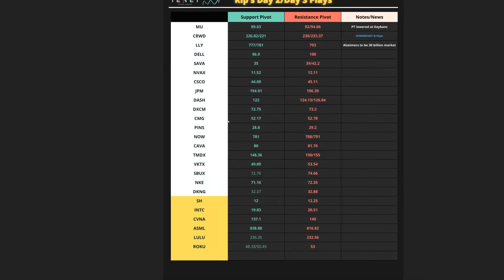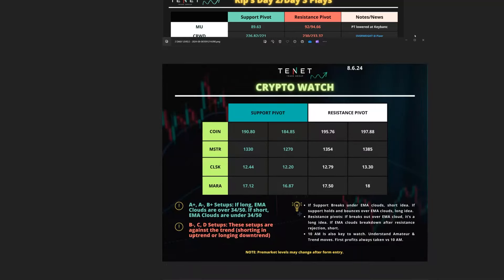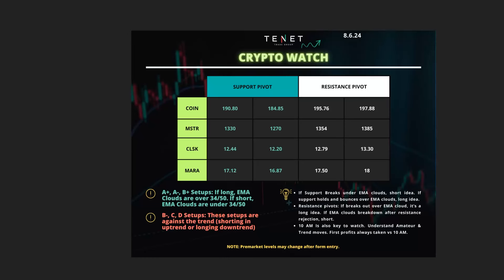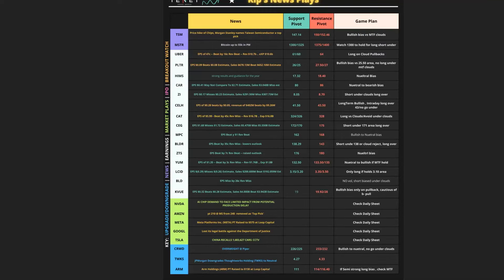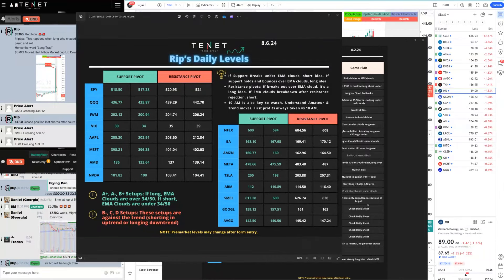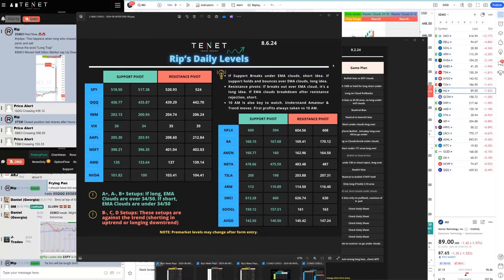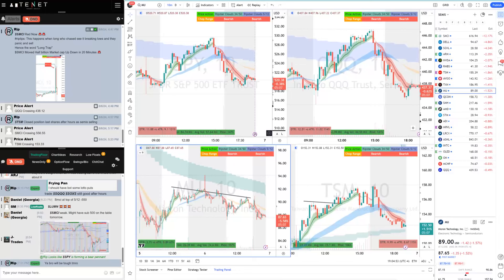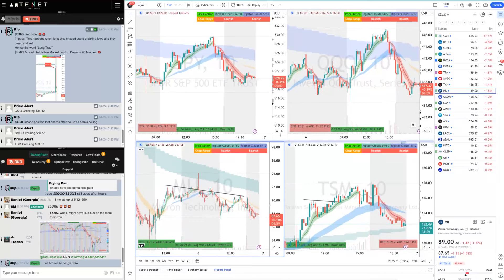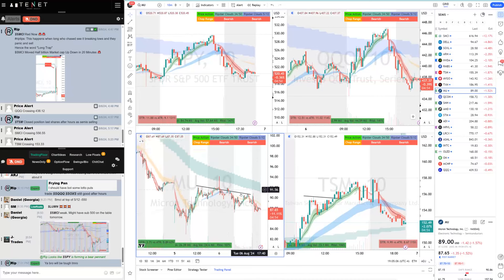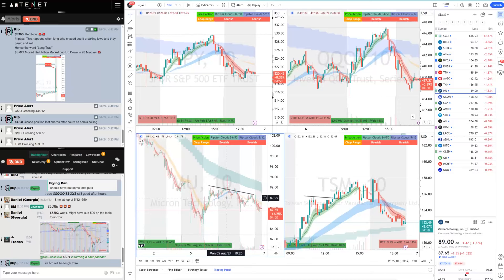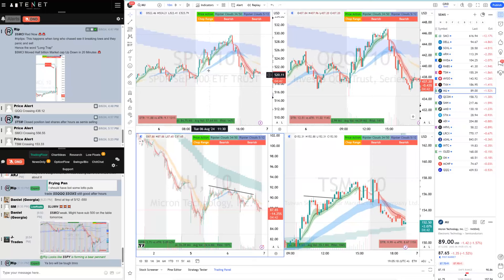Every morning me and our team create a game plan. Community traders watch this 20 minutes before market open, based on support and resistance pivots where price moves up or down with good volume. We also share day-two/day-three setups — stocks that had news a few days ago or yesterday that can move today. We also share support and resistance levels for crypto stocks like COIN and MSTR using EMA clouds. I'm usually on voice the first few hours guiding traders.